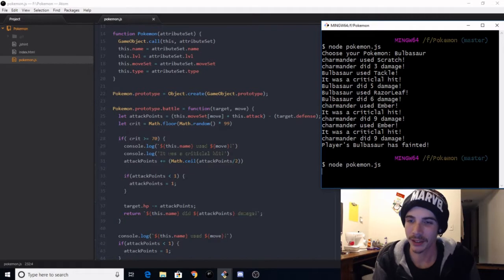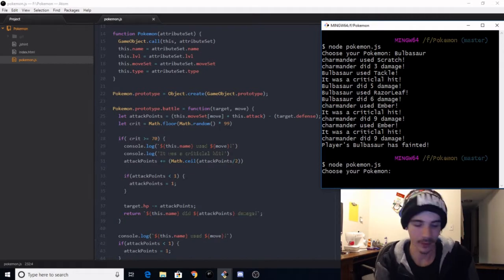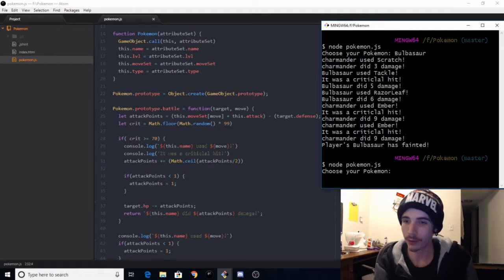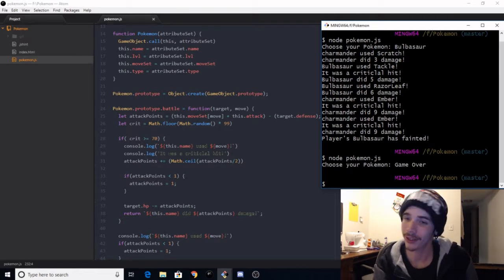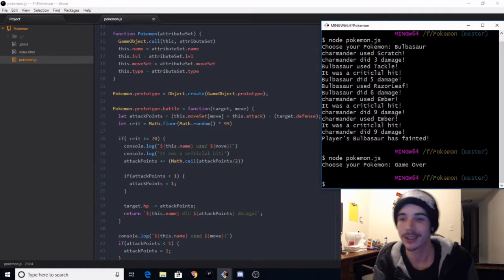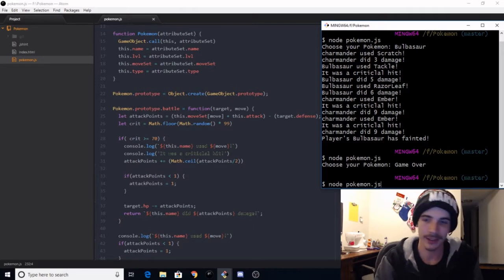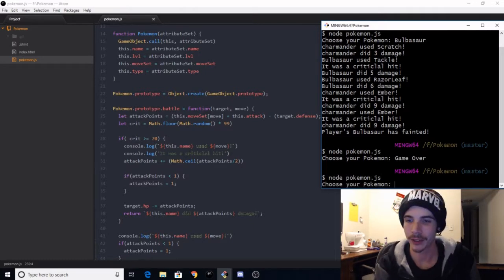Like I said, it's nothing crazy. If you cancel out, it'll say Game Over, so that's a thing, that's a little feature it does.